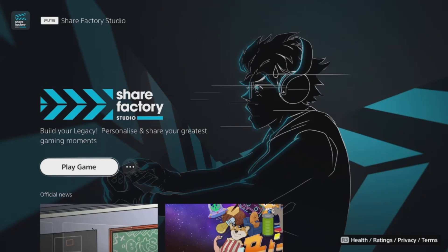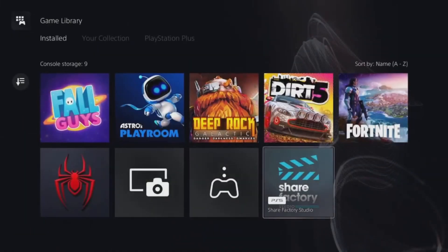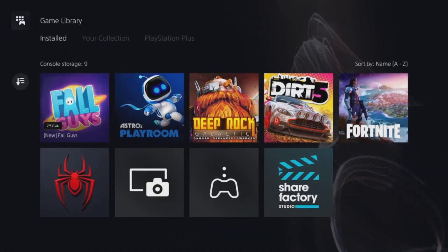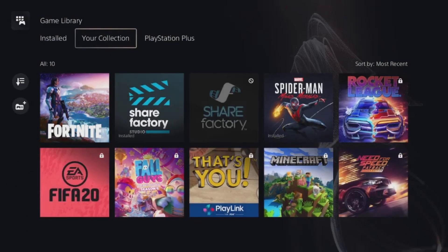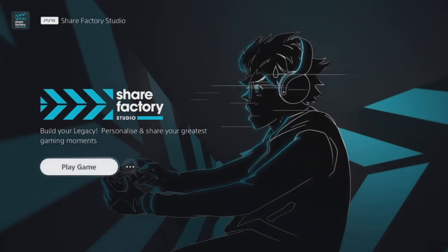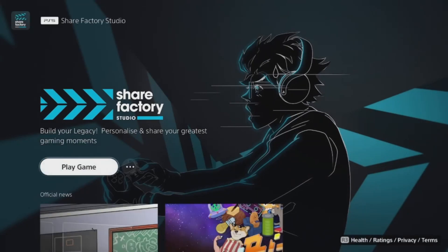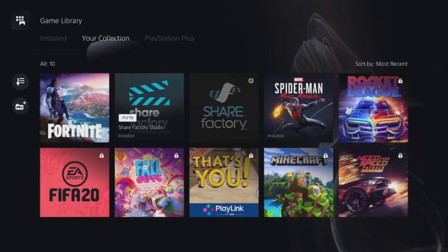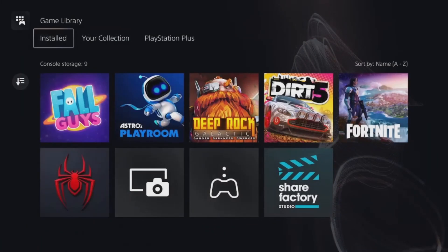If we come back to the game library, you can also go up from installed and go across to your collection, and you'll find it there. Then just click on it and download from there. Again, it will just show as play game because I've already got it installed.